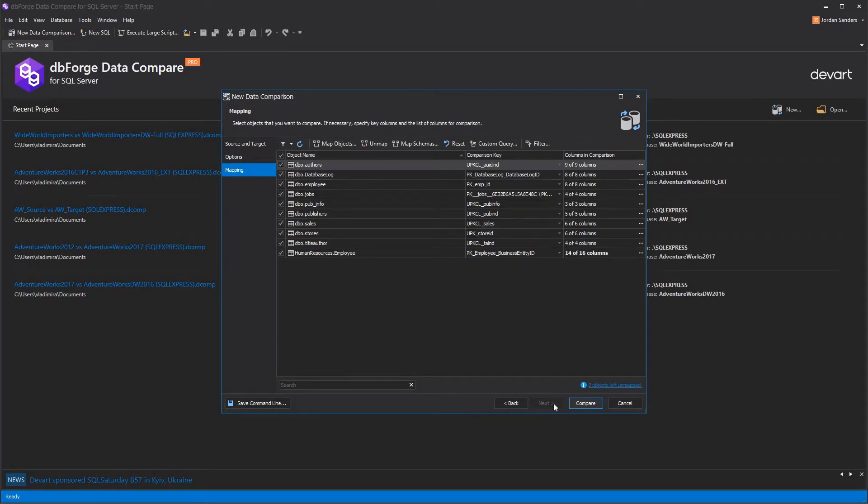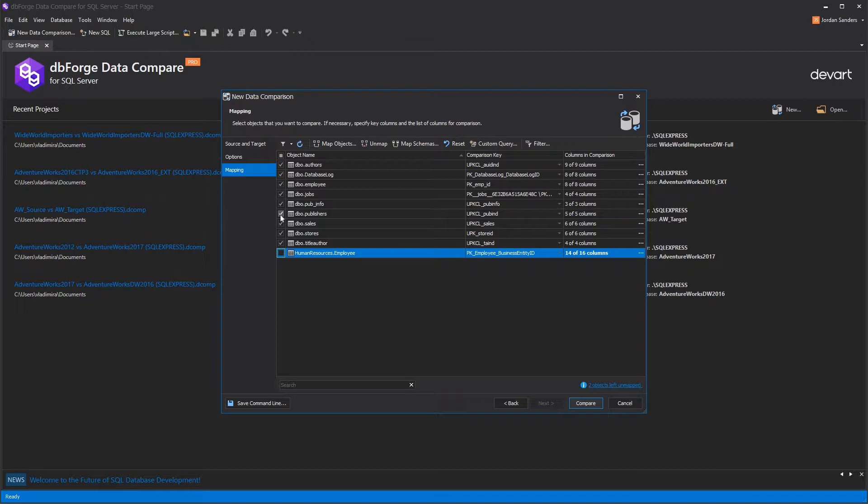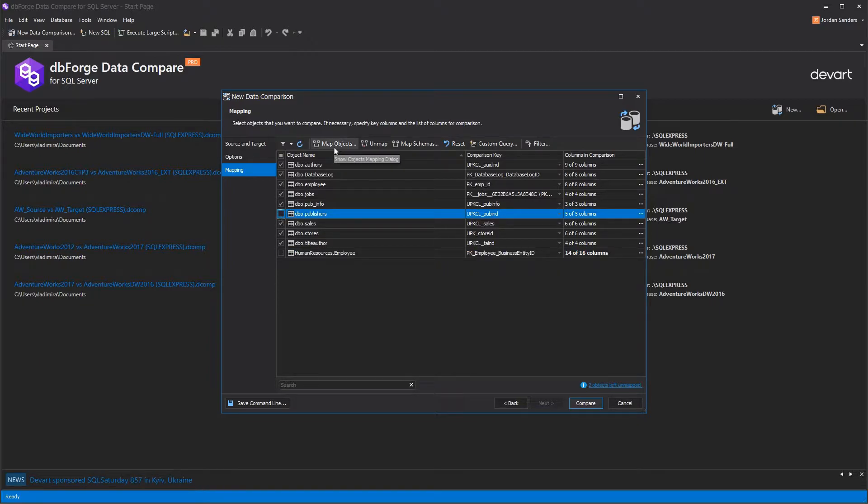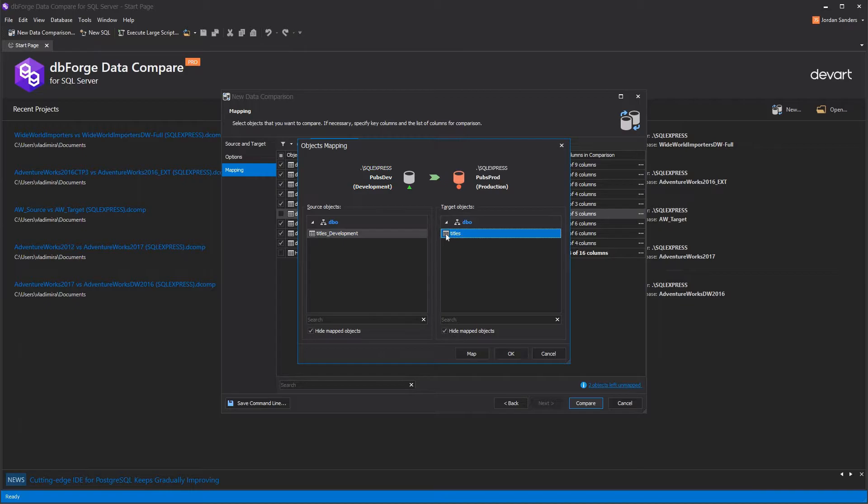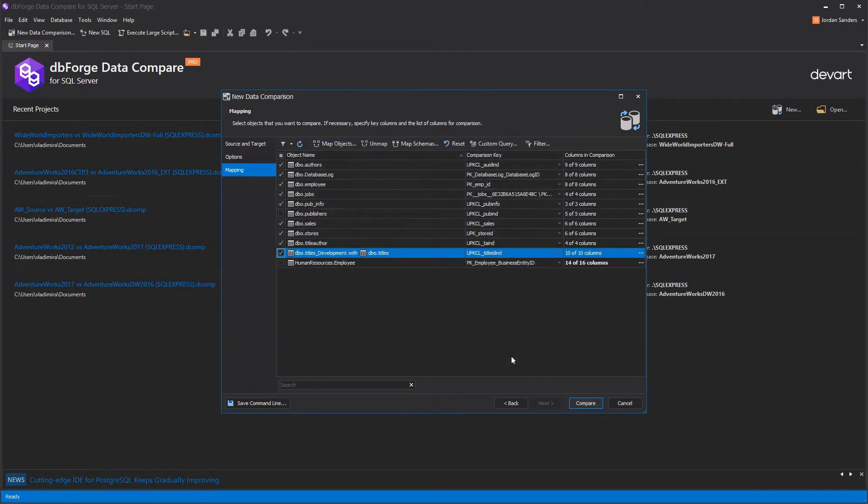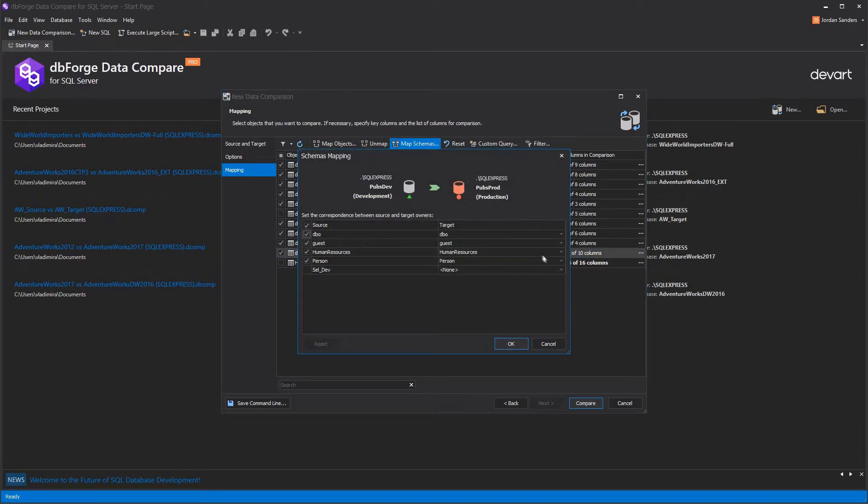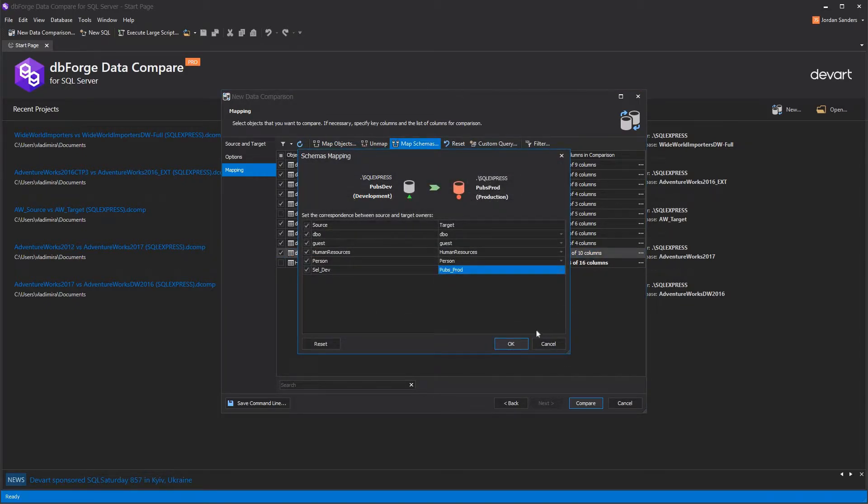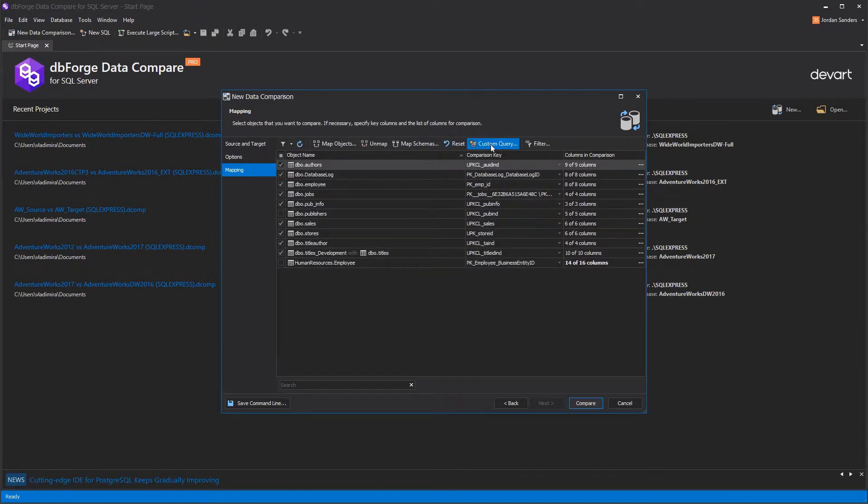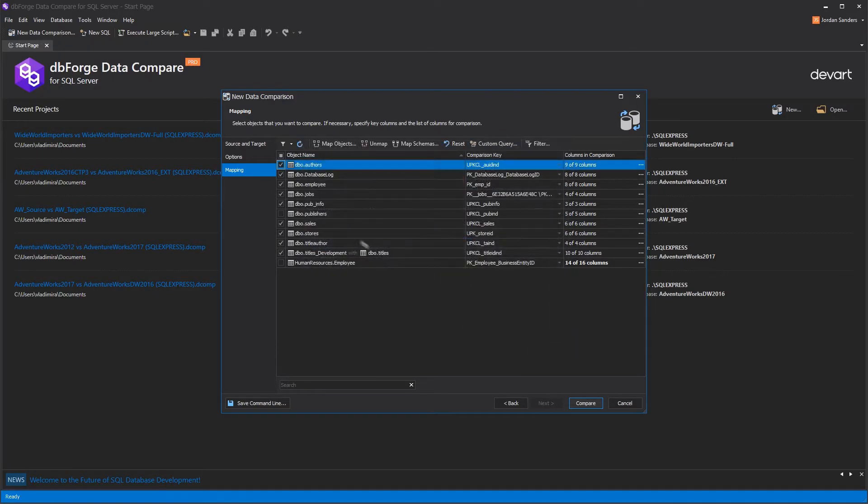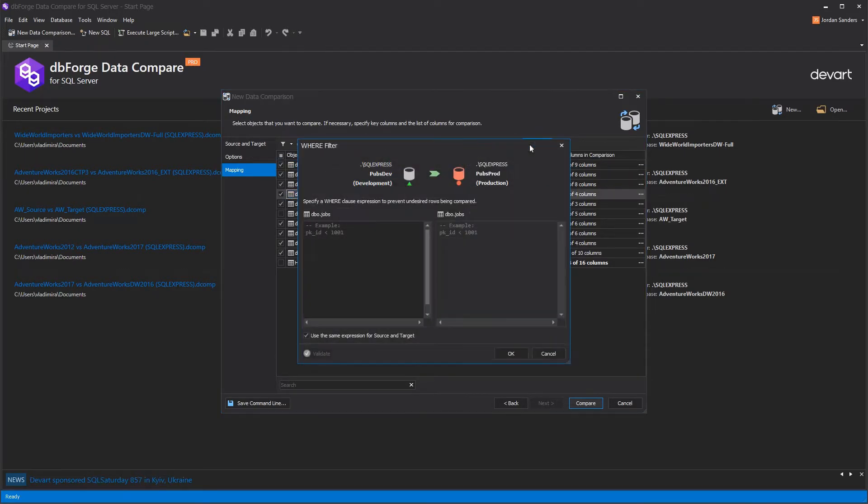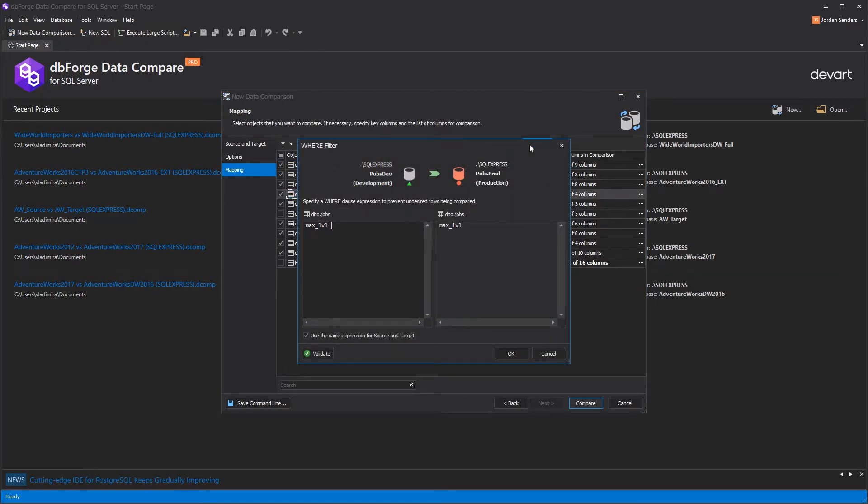At the mapping page, you can include or exclude objects from the comparison. Object Mapping dialog allows you to map views and tables with different names. In the Schemas Mapping window, you can map tables from different schemas. dbForge tool can also compare the table's data with the data results of a custom query. You can set a WHERE clause for each table to filter the compared rows in case it's needed.